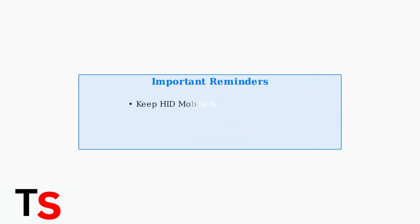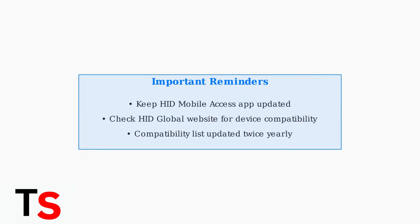You can use it at compatible card readers by simply tapping your phone or Apple Watch. Remember to keep your HID Mobile Access app updated for the latest compatibility and security features. HID Global updates their compatible device list twice a year, so check their website regularly to ensure your device remains supported.